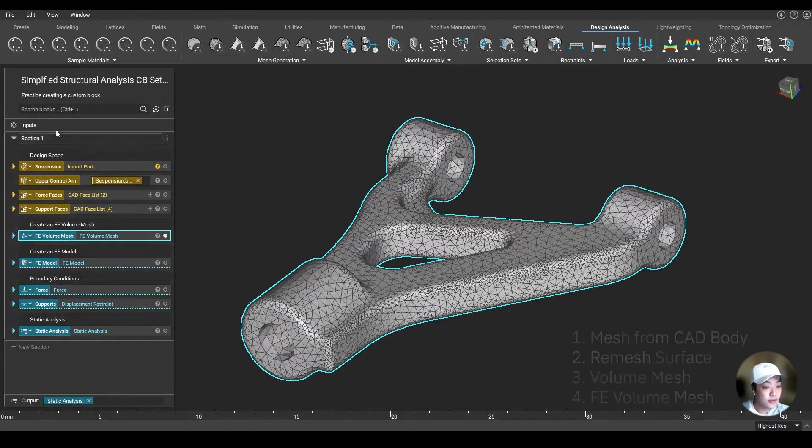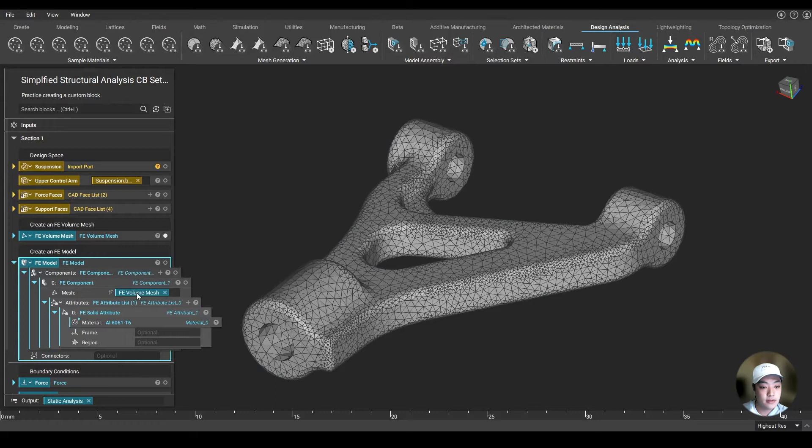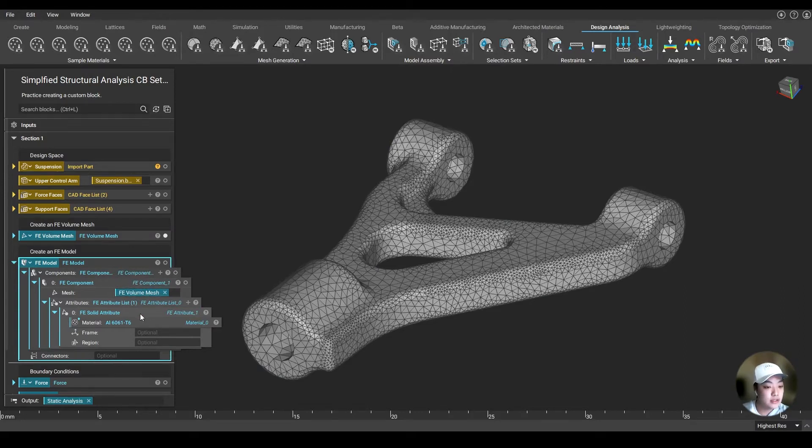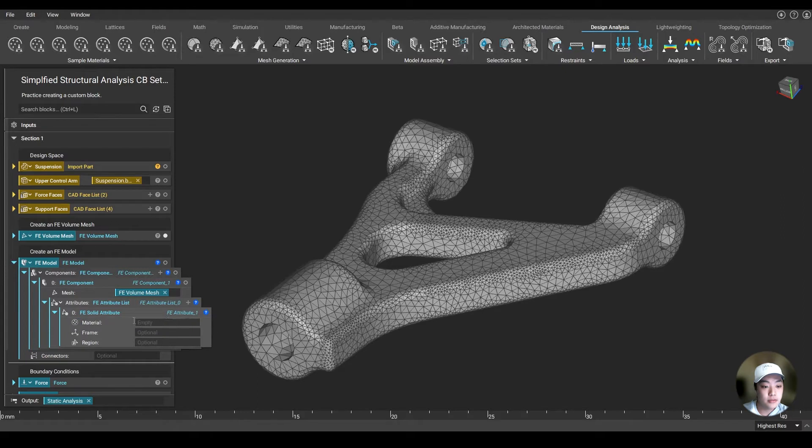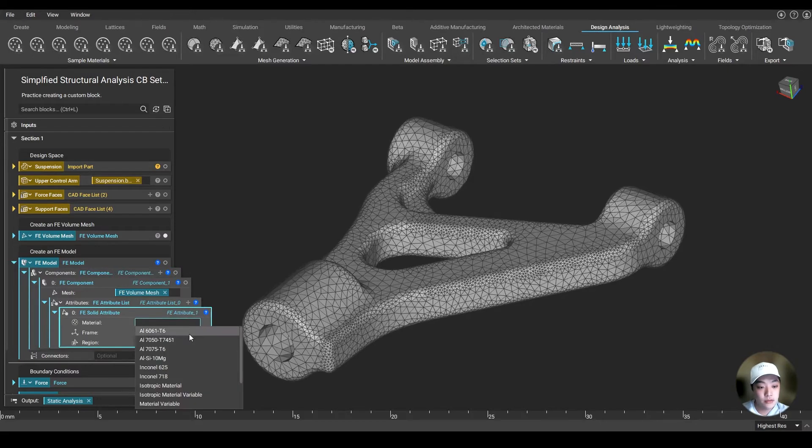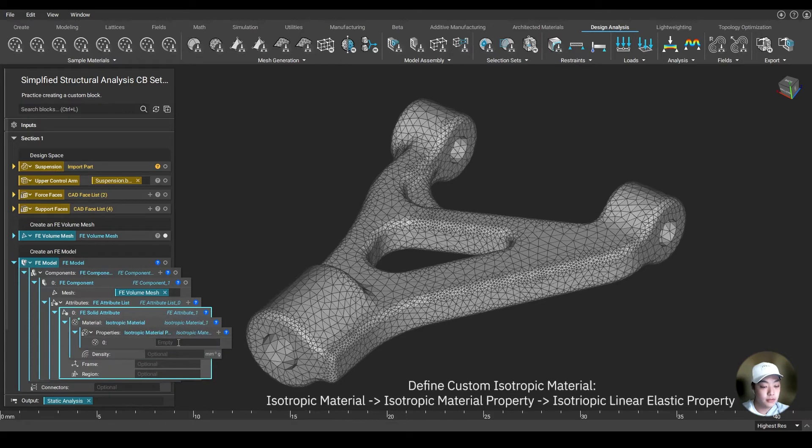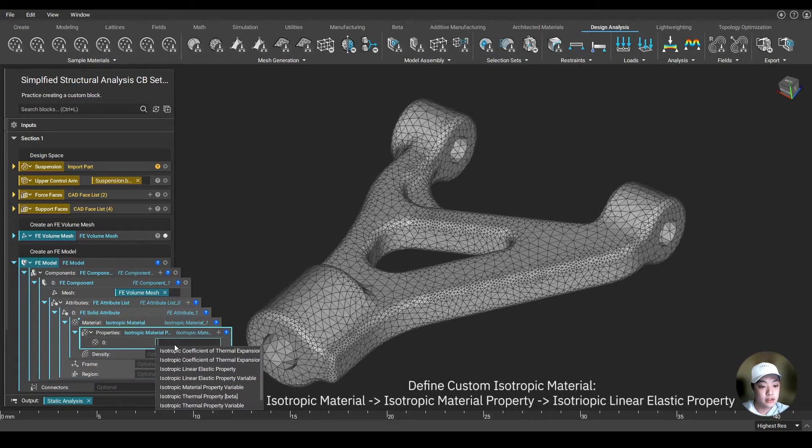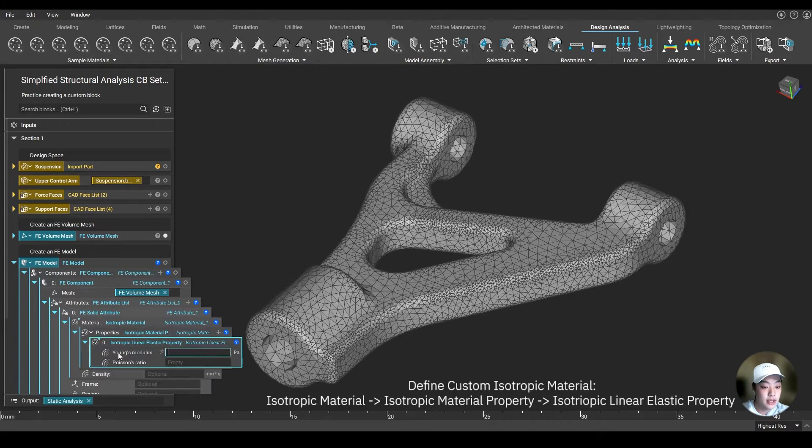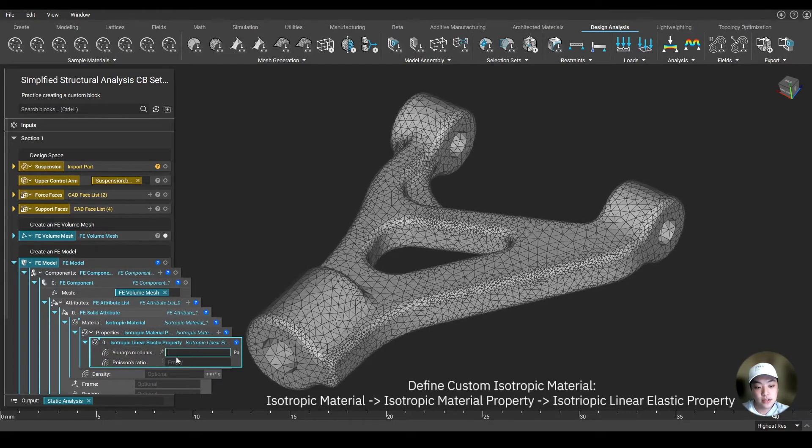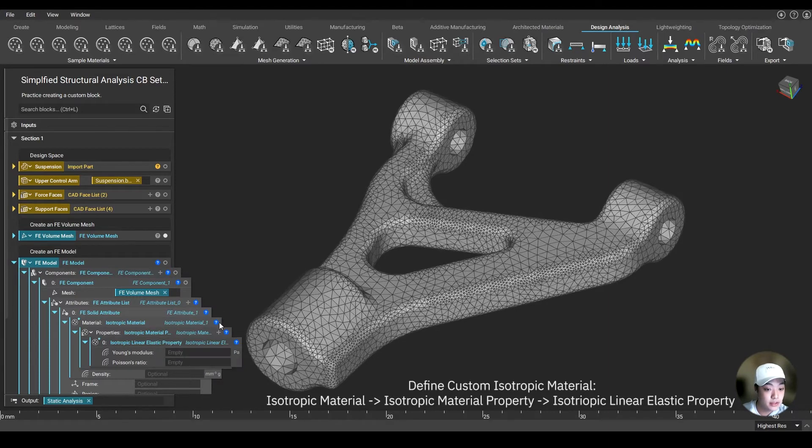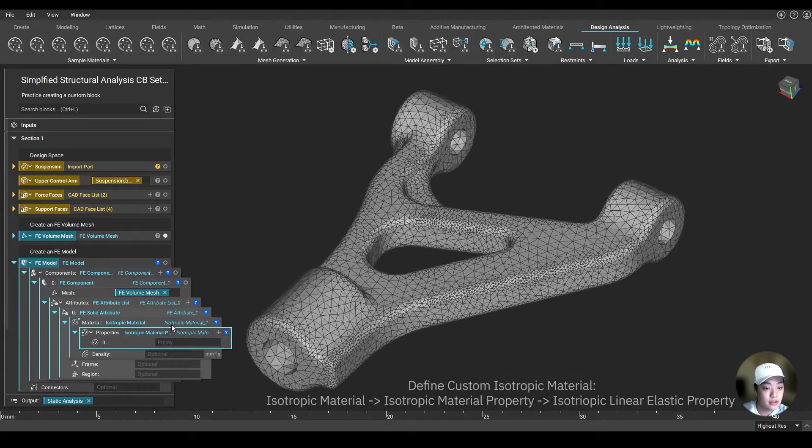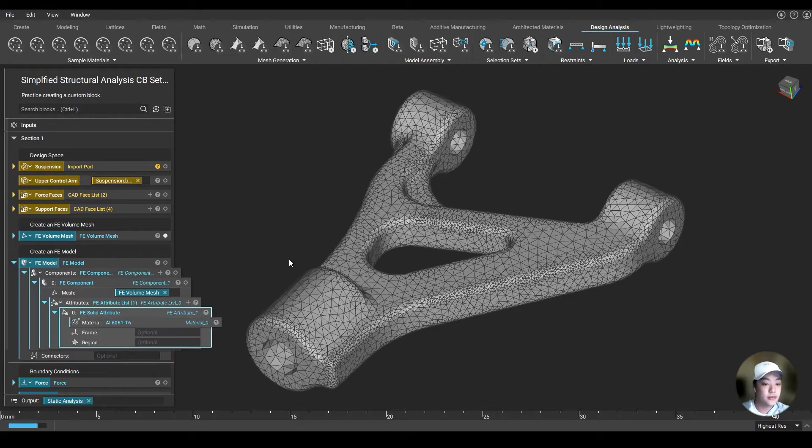After creating our FE mesh, I like to create my FE model. In your FE model, it asks for some components. One of the inputs asks for a mesh, and it also asks for the attributes of your model. In our case, we are using a solid attribute. We want to set up a material, which you can use from our sample materials, or you can define your own material by clicking the isotropic material property and define your own isotropic linear elastic property. You can fill out your own custom Young's modulus or Poisson's ratio. In this case, I'm just going to use the Aluminum 61T6.